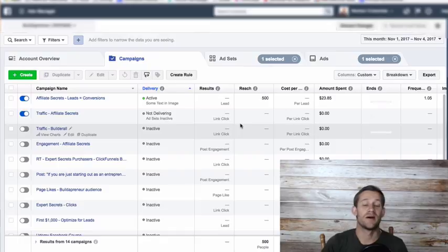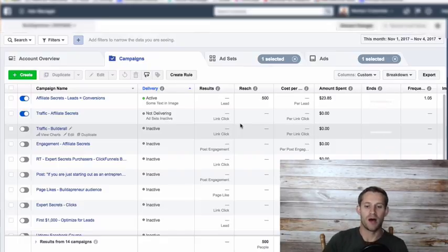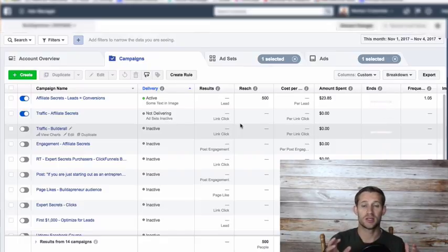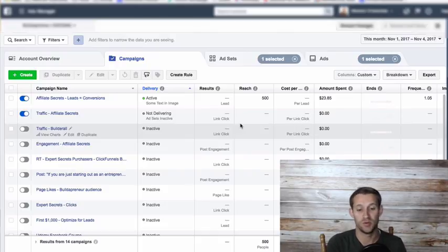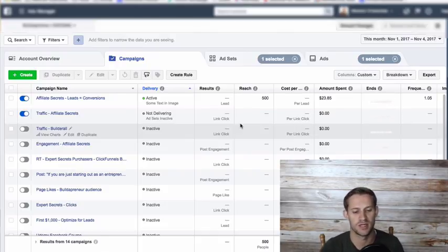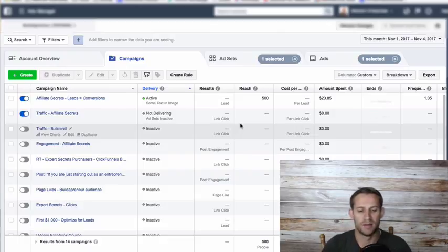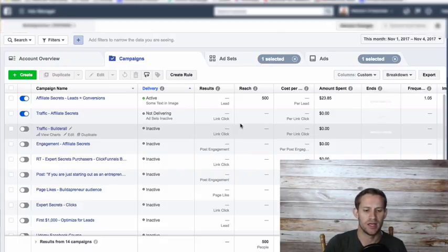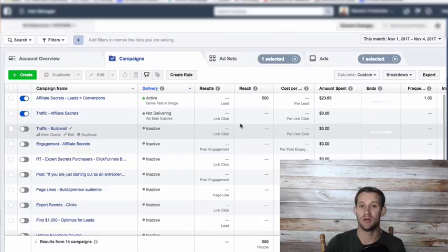Hello everyone. Today we're going to talk about Facebook retargeting. This video is going to be used in a few places. You might be watching this on YouTube or in one of my courses. It's pretty universal, so I'll be using it in quite a few places.